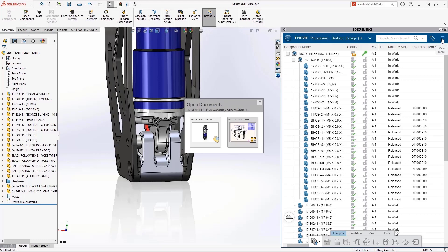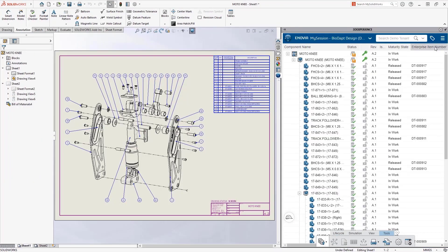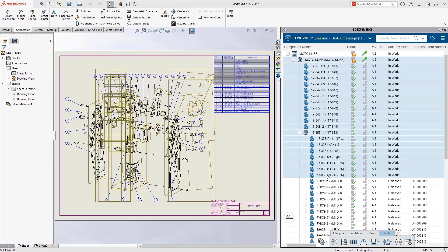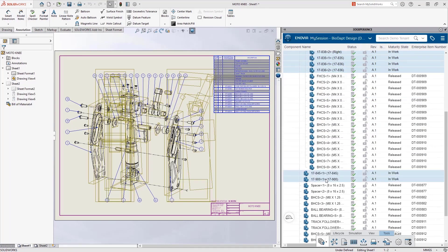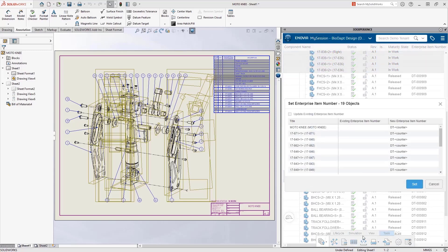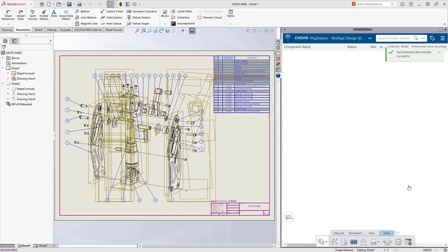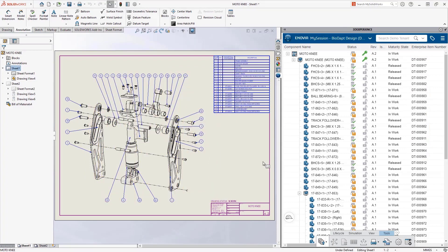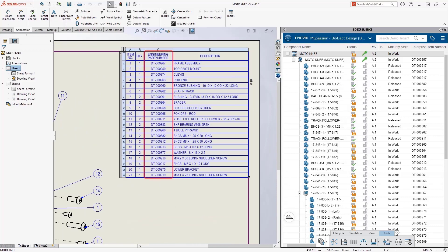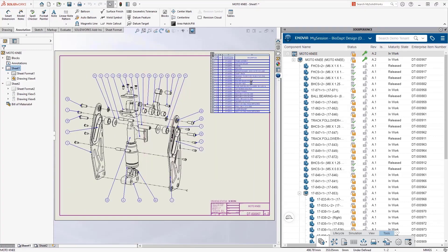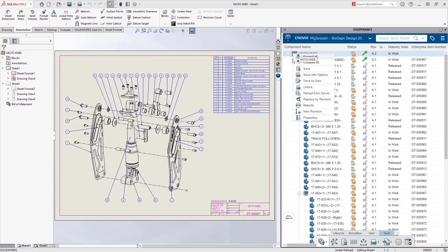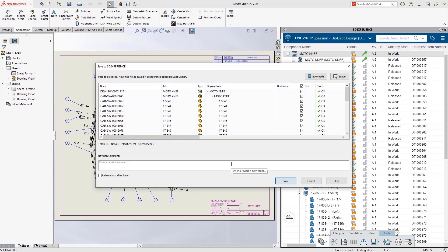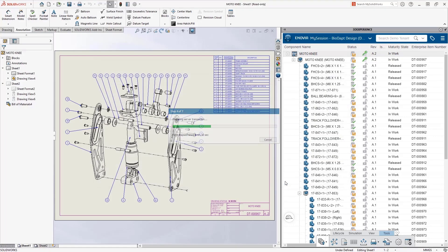With write access, we can replace the component and search up the hardware we need by anything you know about it — in this case, just searching by size. This is a deep search of the entire database. From the web browser task pane, you can drag and drop into SolidWorks to get that file open and in place. The design change is made. Flipping over to the A.2 drawing, the changes are there as well.